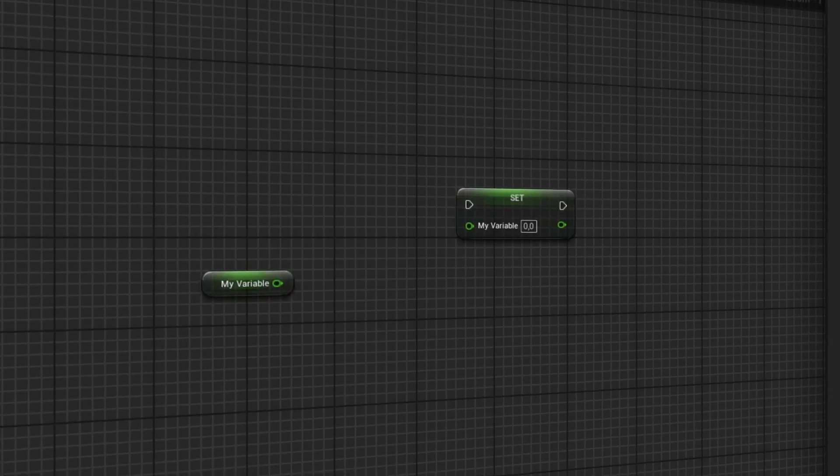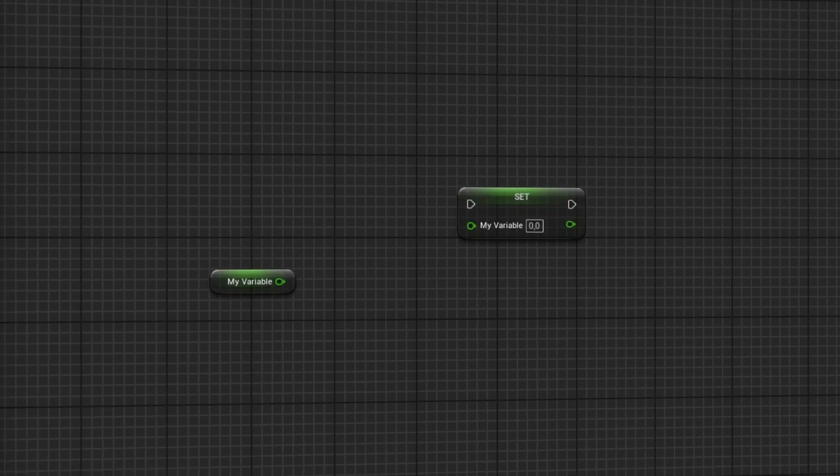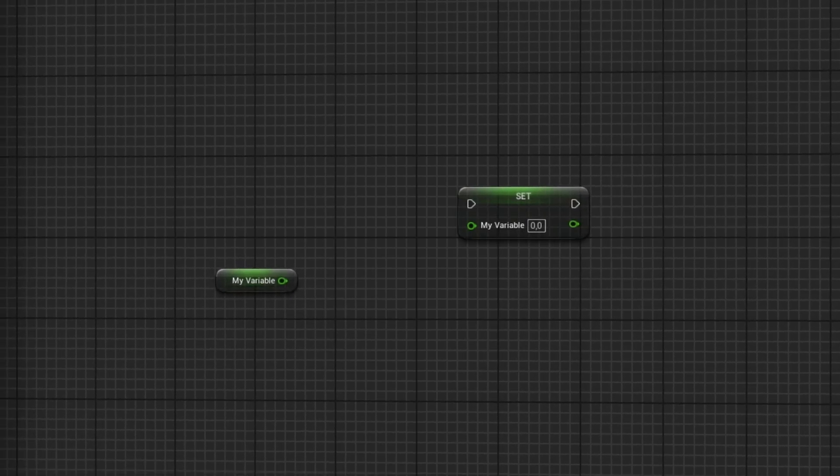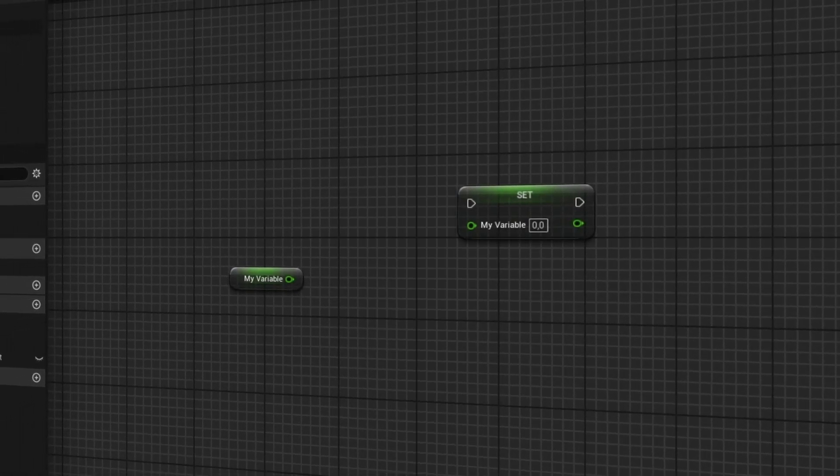Arrays work with singular variable types and to get to know everything about those make sure to watch the video that's on your screen right now.